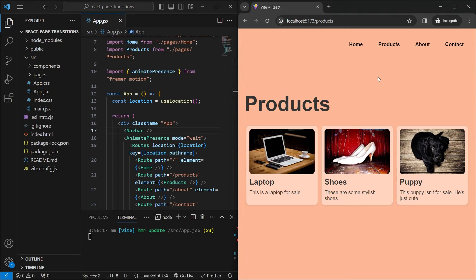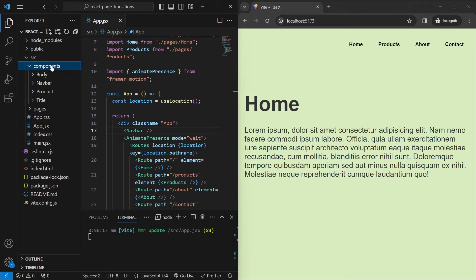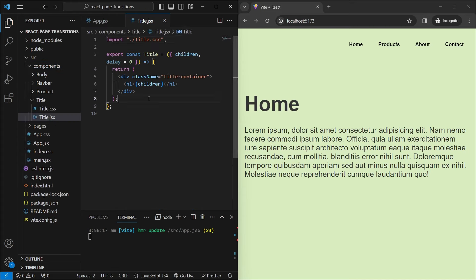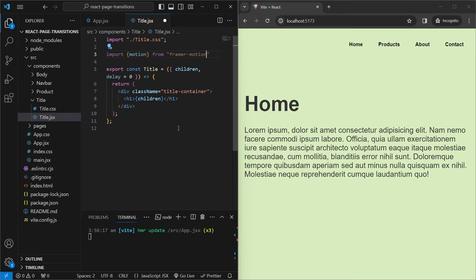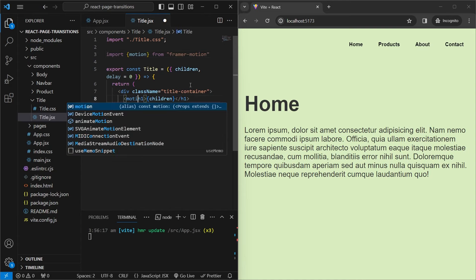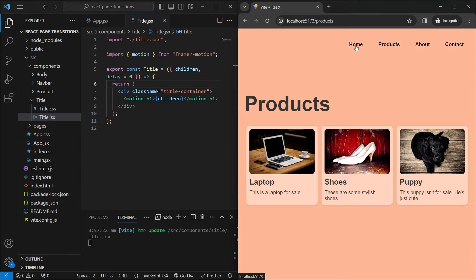The first animation we'll work on is the title. When switching between pages, the title disappears upward and reappears from the bottom on the new page. We go into the components folder and open title.jsx. Whenever you want a component to animate on appear and disappear, you import motion from framer-motion, then replace the h1 tag with motion.h1 for both opening and closing tags.